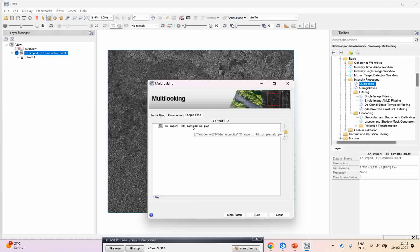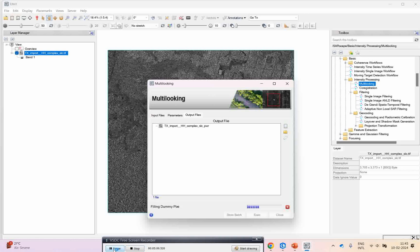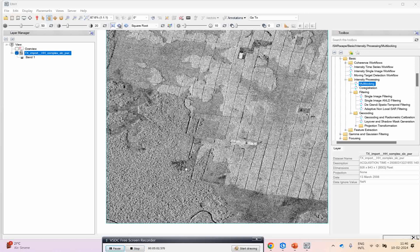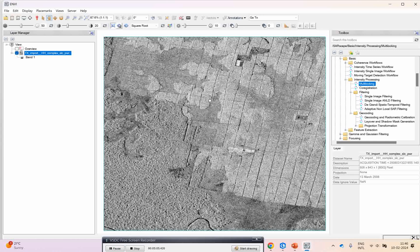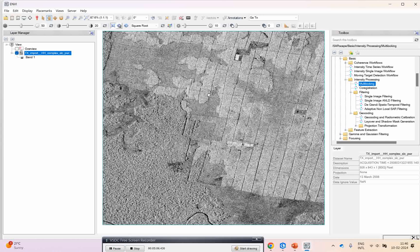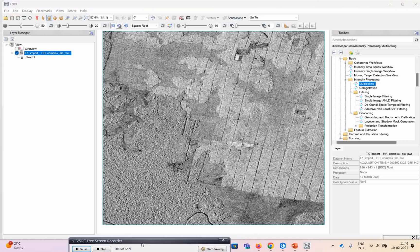Then you can simply run it. Let's wait for the results. You will get the multi-looks as output. This is the output that came after processing the multi-looking SAR dataset. Now the same process we will run in ArcGIS Pro.